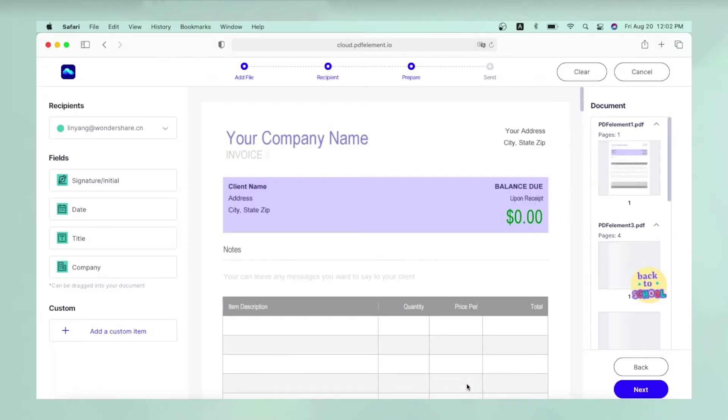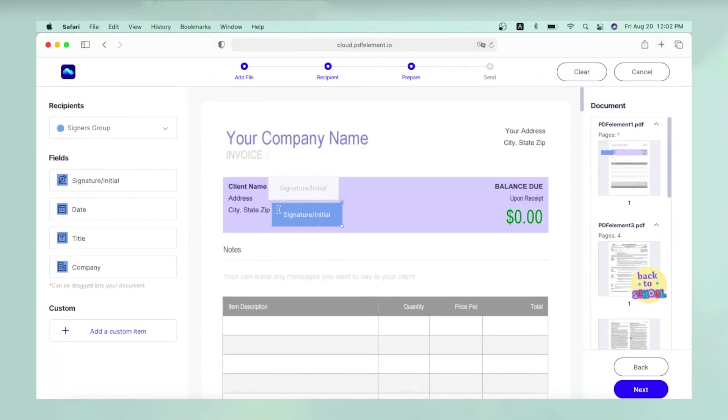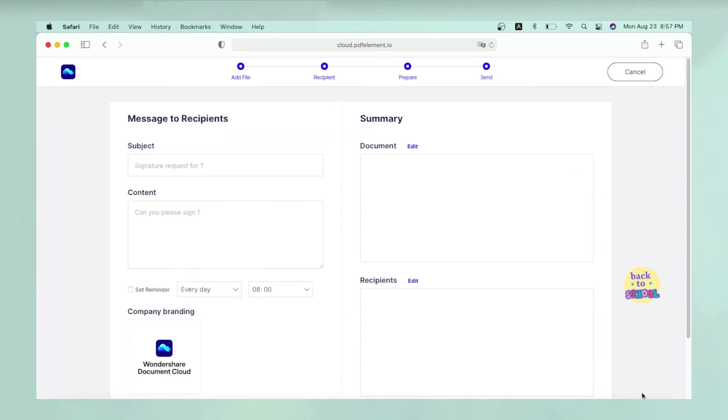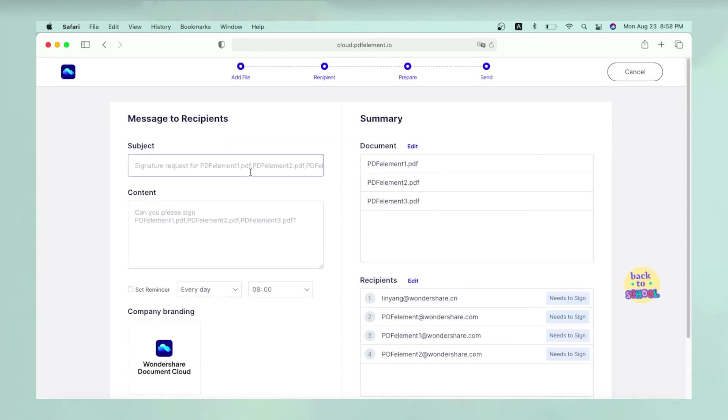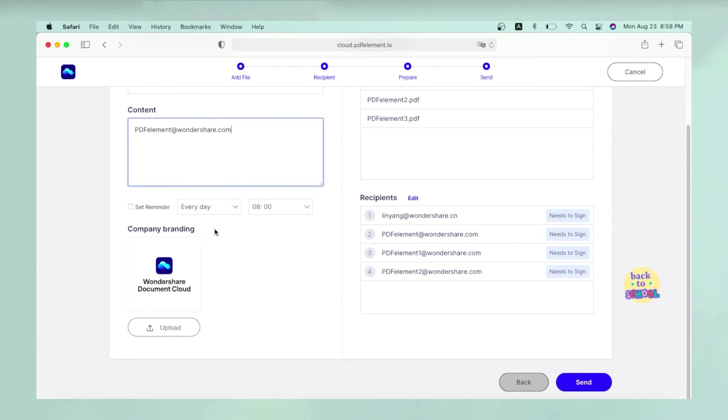The next step is to add placeholders for the signatures and other information needed from the signers. Finally, create your custom email body and subject line or import one along with your company branding.